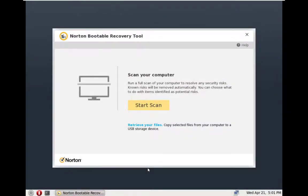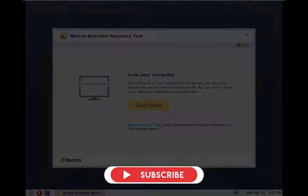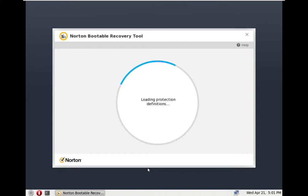There we are again guys, into Norton Bootable Recovery Tool and I will now do a full system scan. It will check real quick for updates probably, and I will now pause the video again and I will be back to you with final results.